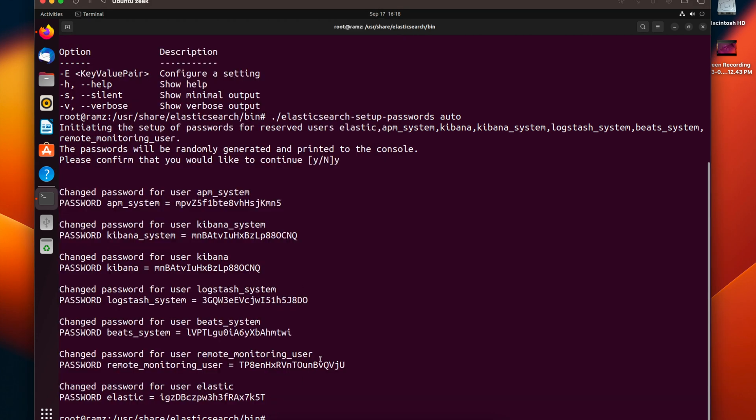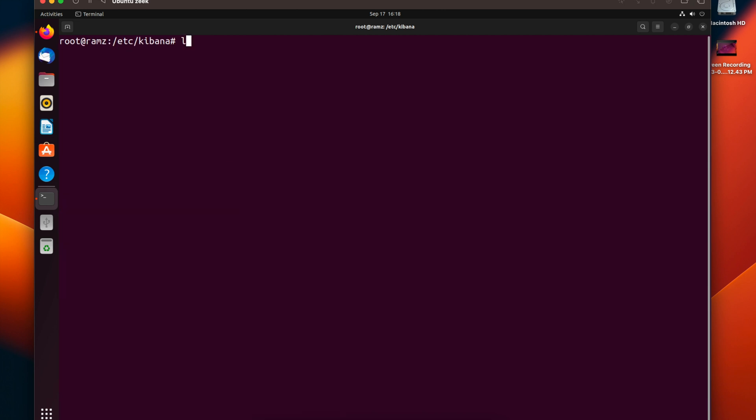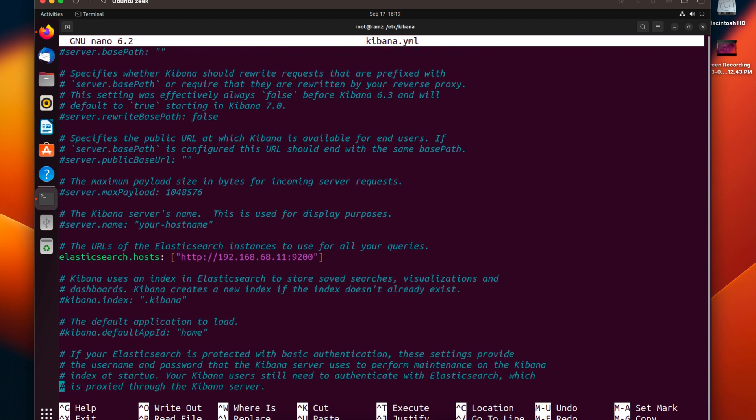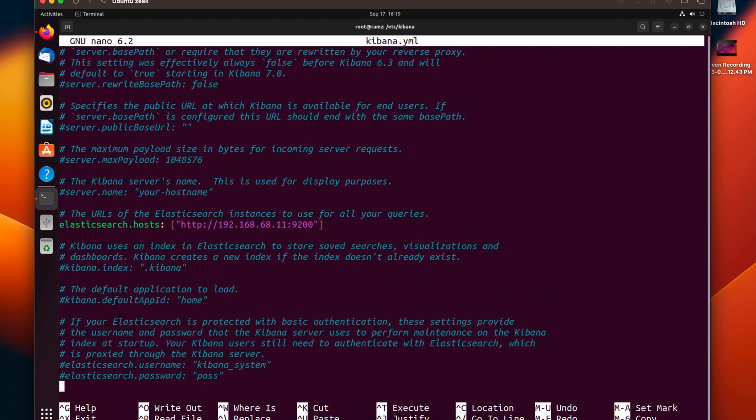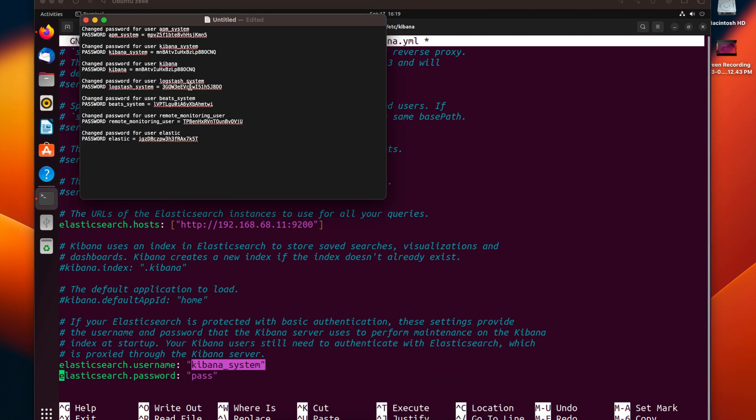Now let's go to the Kibana directory, which is /etc/kibana. Let's clear out everything. We have kibana.yaml here. Let's make a modification and apply the Elasticsearch username and password in this file. If you come down, you can see there is elasticsearch.username and elasticsearch.password. Leave the username to be the default, which is kibana_system. If we go and see for kibana_system, we have a password.